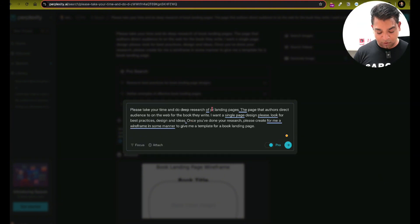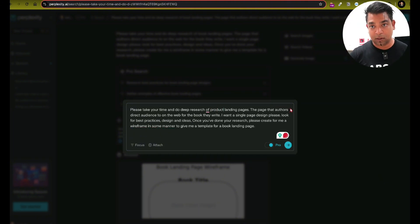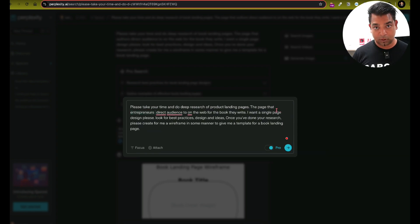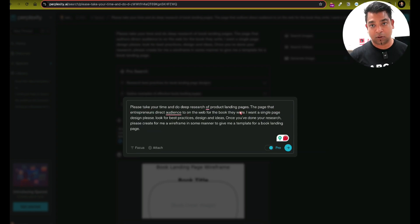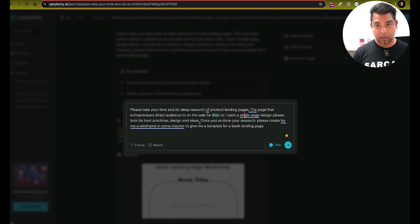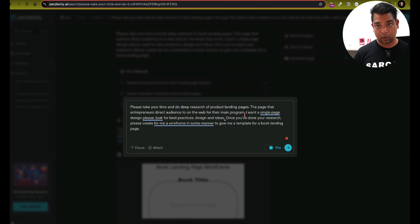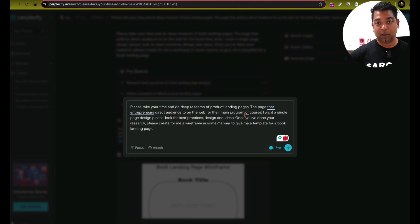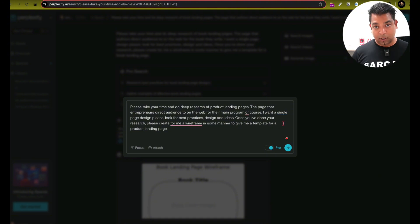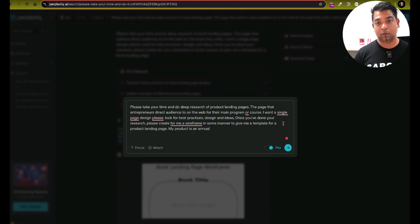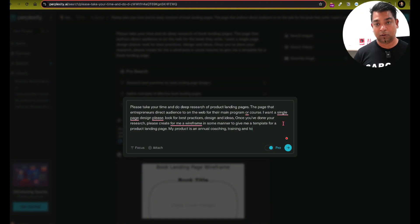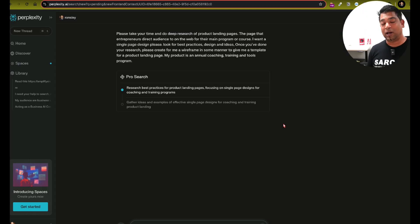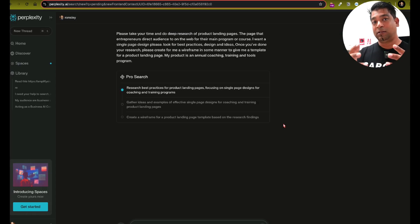Of product landing pages, the page that entrepreneurs direct the audience on the web for their main program. I want a single page design, look for best practices. Once you're done, give me a wireframe in the best way to give me a template for a product landing page. My product is an annual coaching, training and tools program. Maybe I'd start there.